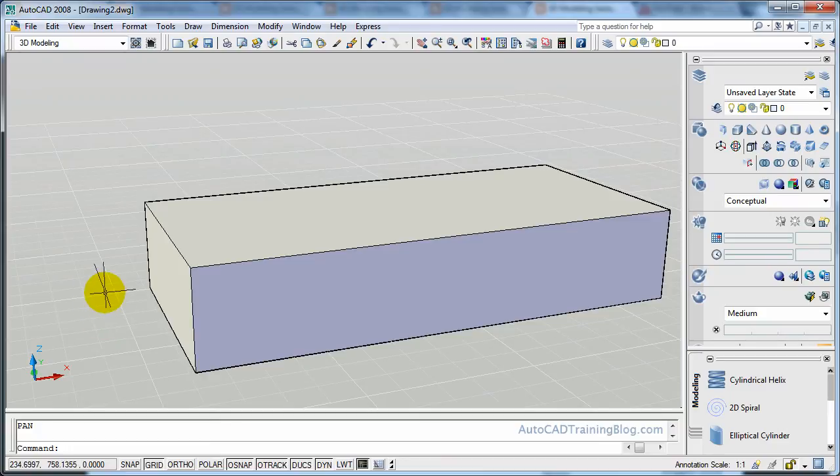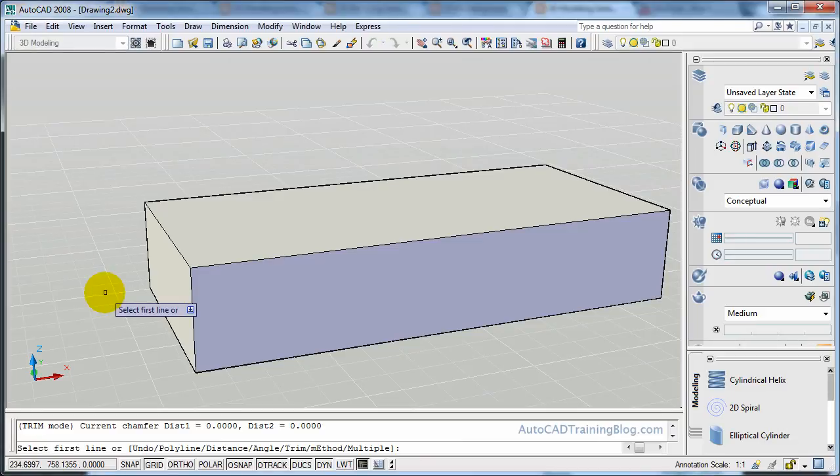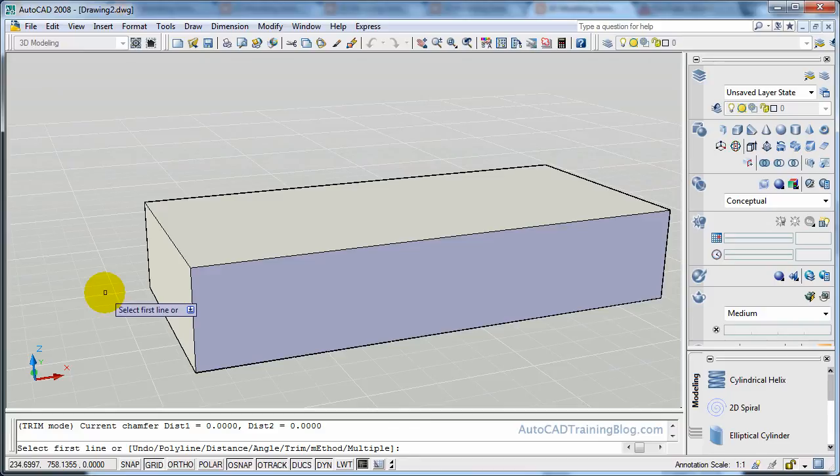So what we have to do now is we type the chamfer command, C-H-A-M-F-E-R, and then hit enter. And then what it says is it says select first line. So in a 2D type drawing you'll already have the line, but because this is a 3D solid, what we do is we select a face, and then we select the line on that face that we want to use.